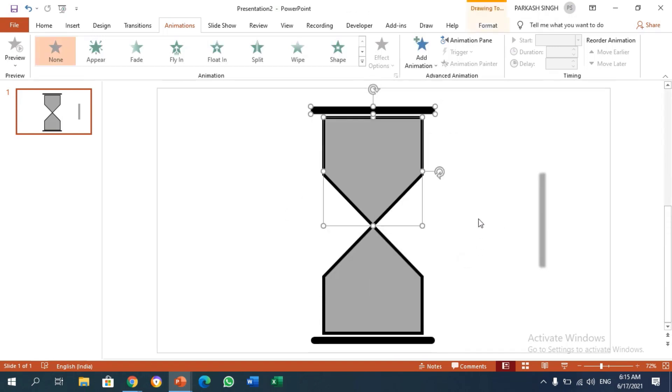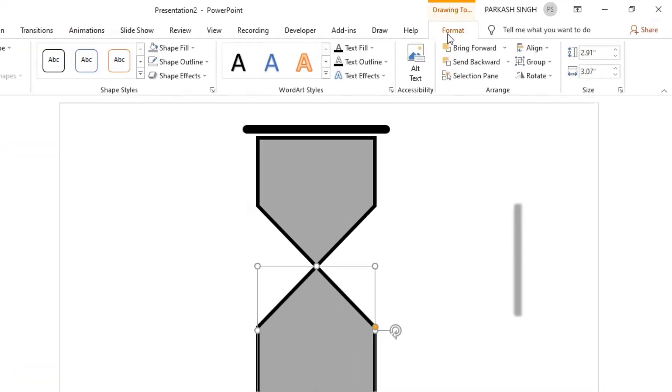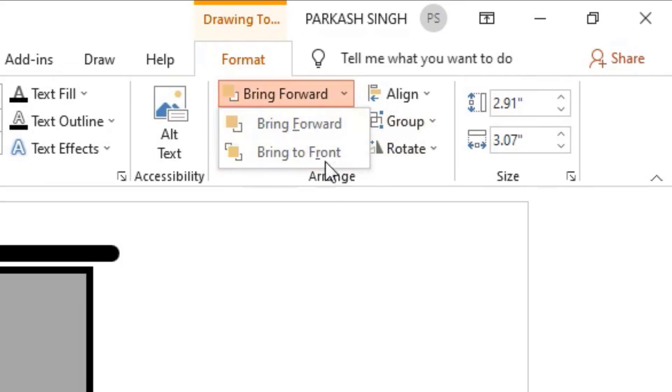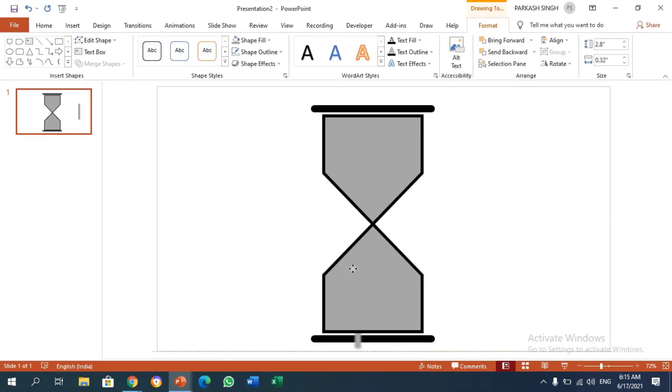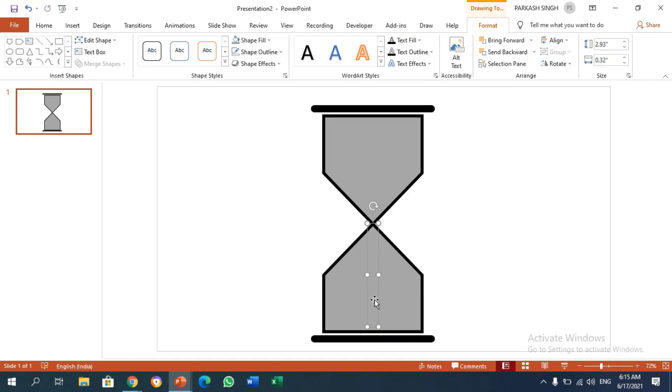Click this black pentagon and bring it to front. You can see that the rectangle went behind it. You have to align this rectangle to the pentagon's end so that it looks like sand flowing down.